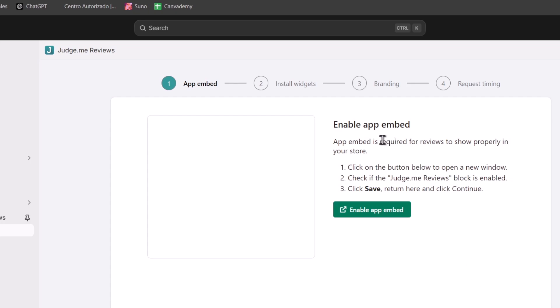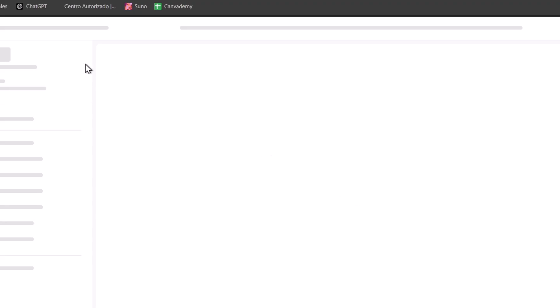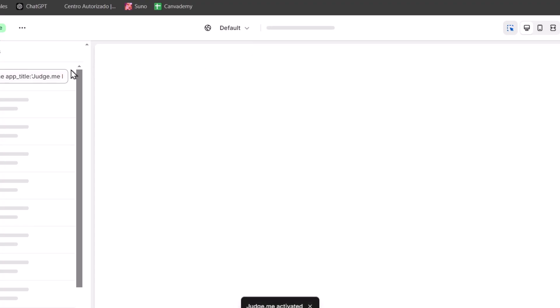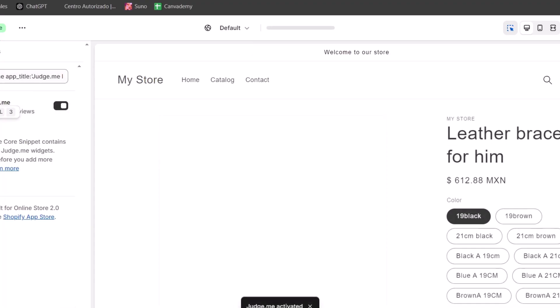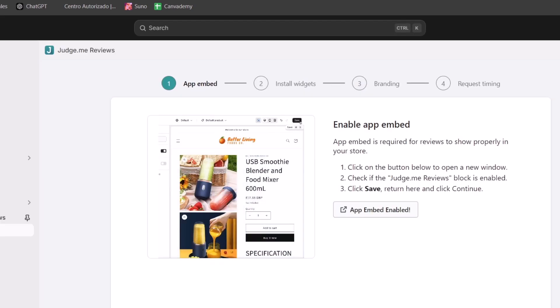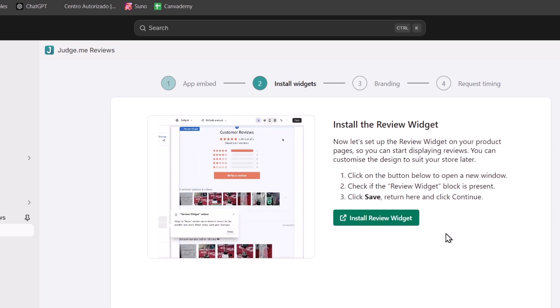Now I need to click into this section that says enable app embed. This is a hyperlink that should be sending you into this new editor of Shopify. Inside here, just want to make sure that we are in app embed and Judge.me is enabled. After this one is enabled, hit the right part that says save. Let's go back. And as you can see, we have now this mark that has been installed.